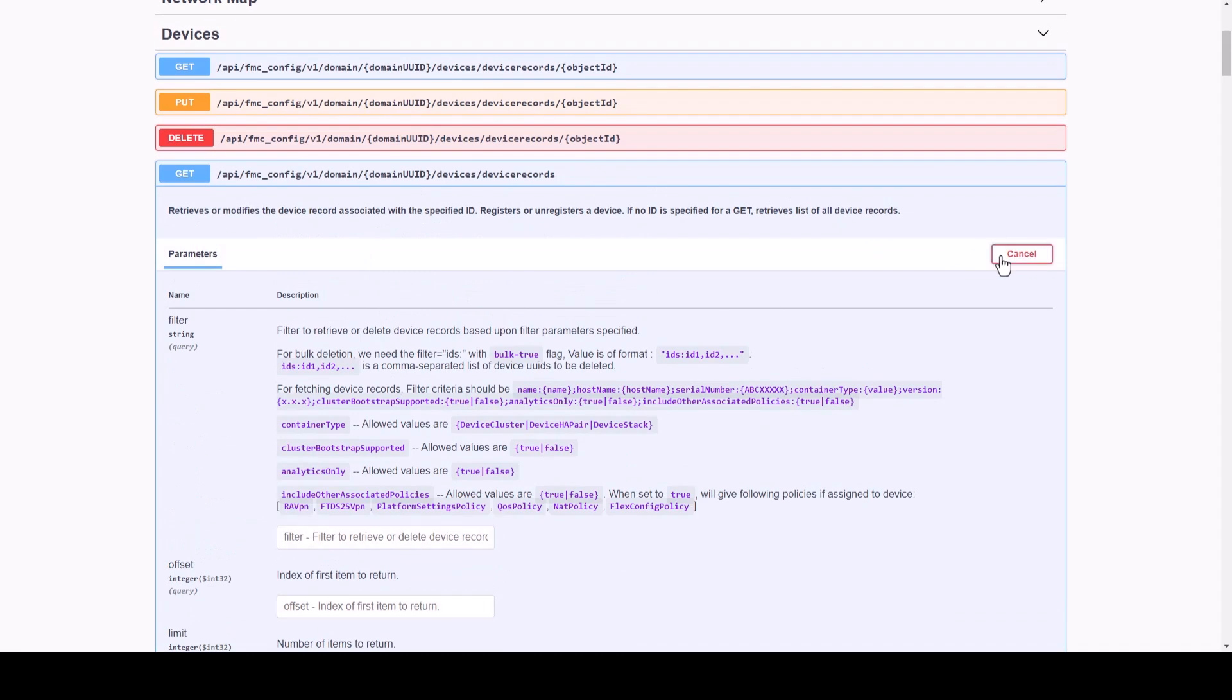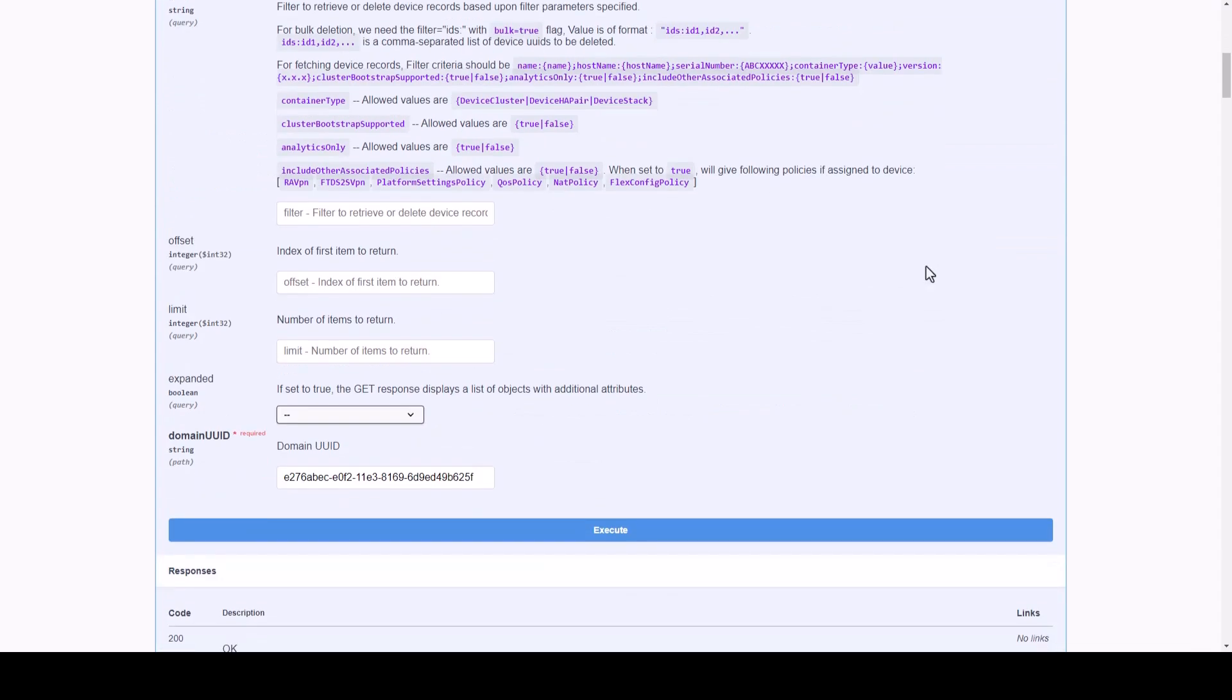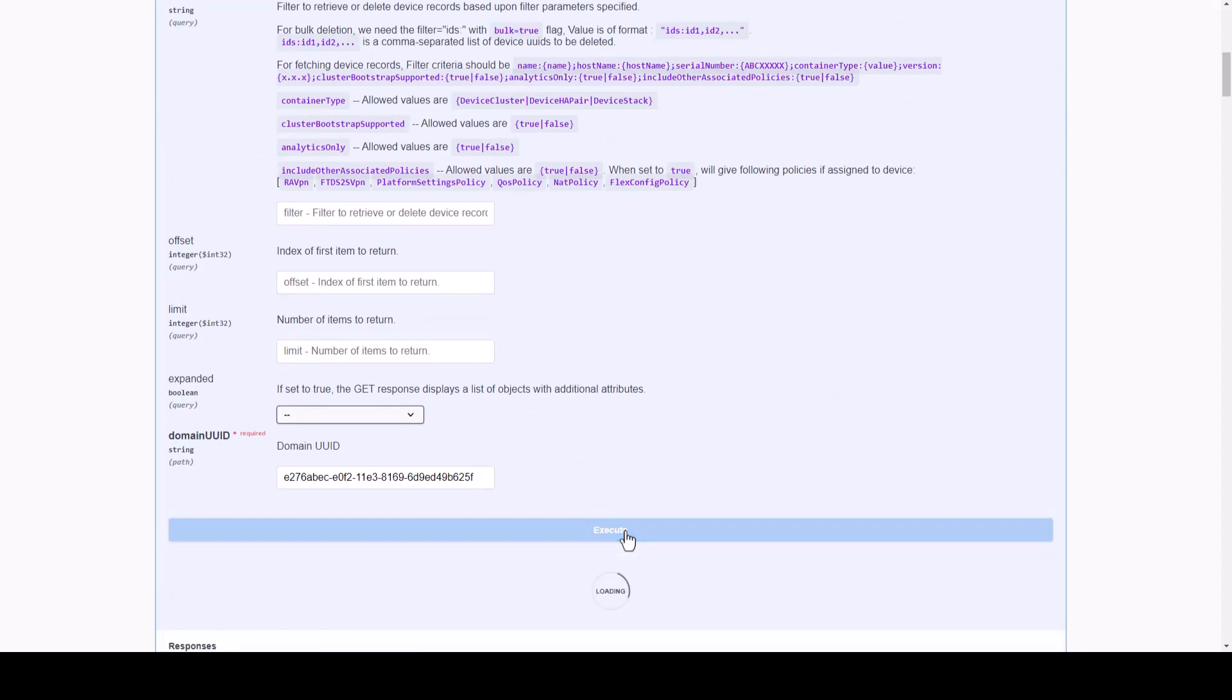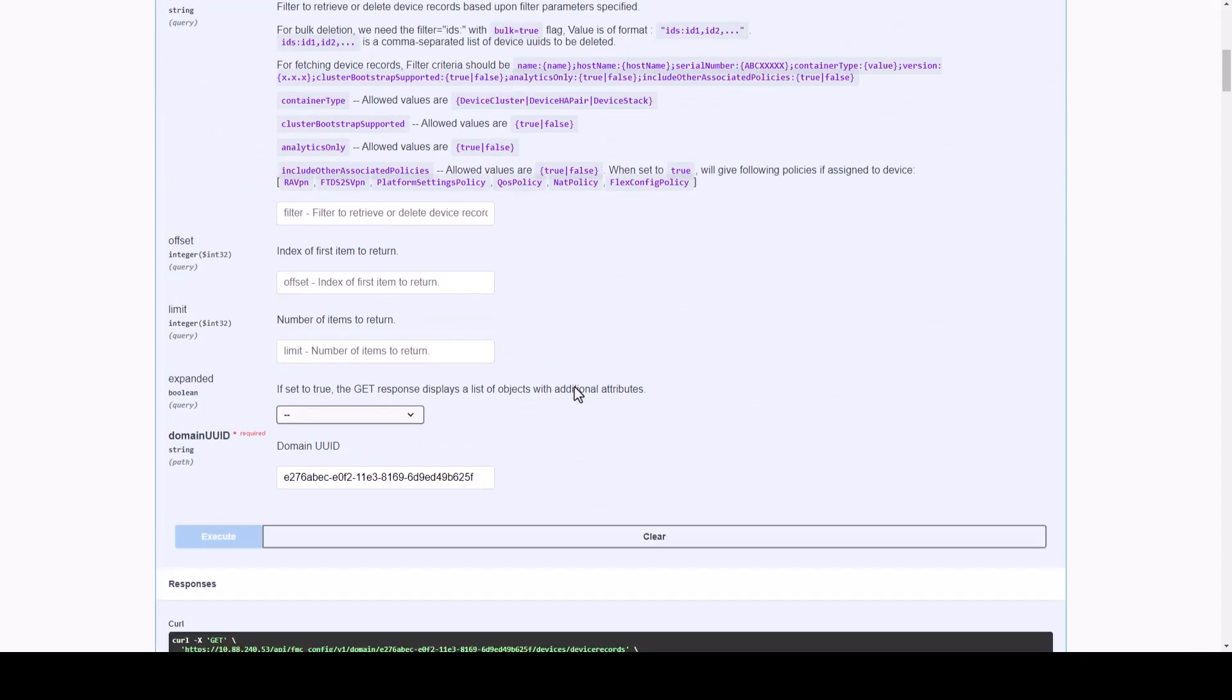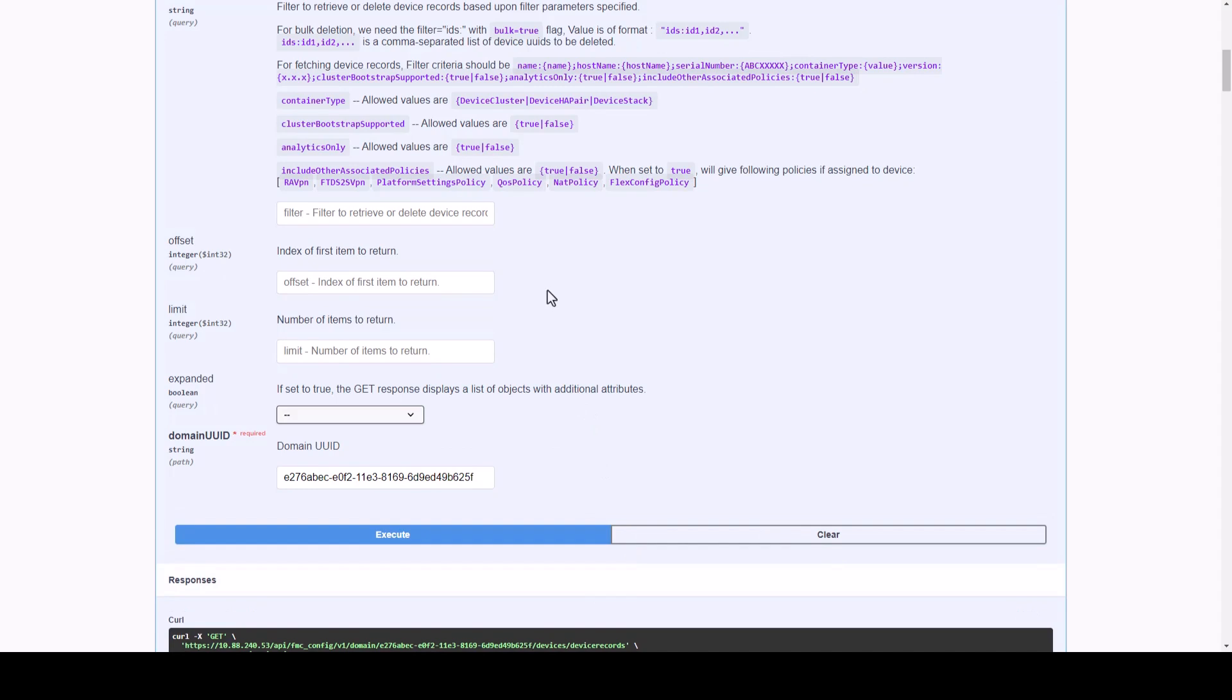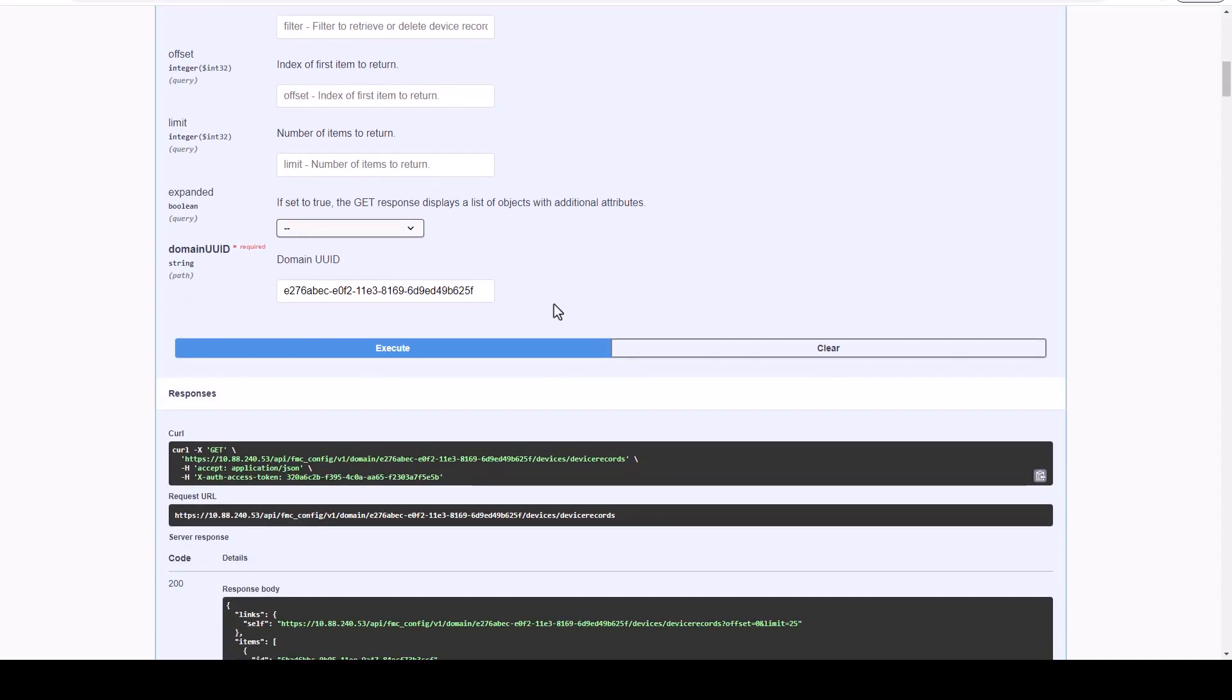For this particular HTTP GET request of devices and device records, we are not required to include any other UUID or parameter, and we can simply execute.